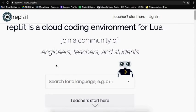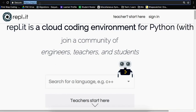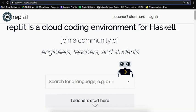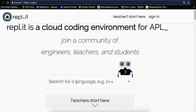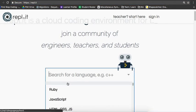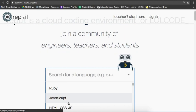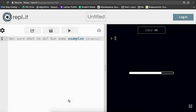So on that note, let's dive in and start coding. Go ahead and navigate to repl.it and then click this little search box. You should find JavaScript. Click it.